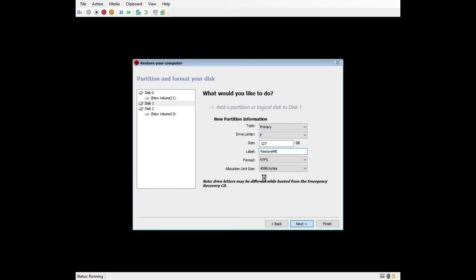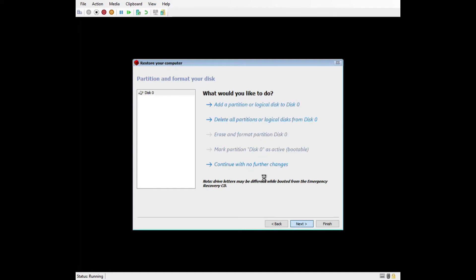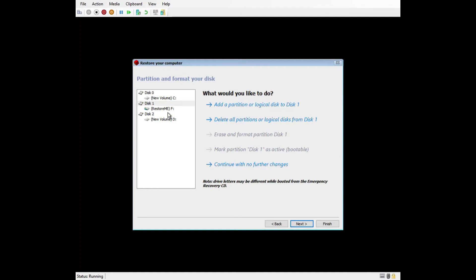During the restore process, Retrospect will recreate the partition layout of the boot drive to the drive that you're restoring to. This means that if you have multiple partitions, they will be recreated and you can restore data to them after the operating system has been restored. Also, another good practice is if you have multiple drives, you should disconnect them during this process so that you're only restoring to the drive that you want to restore to and you don't have the option of selecting one of them accidentally, which would delete the data and partition off the wrong drive.